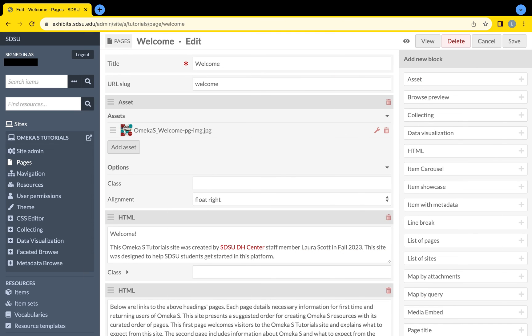Always remember when editing a page, select the Save button on the top right of the screen.